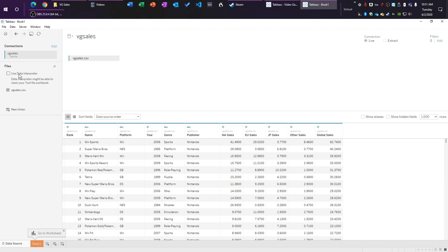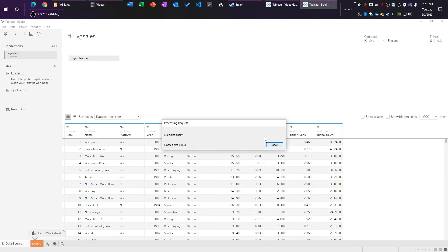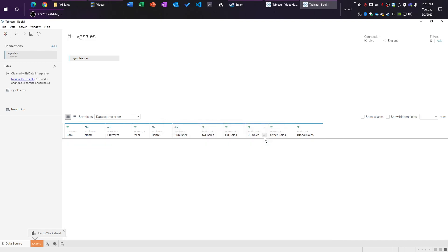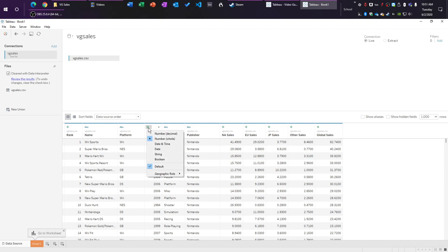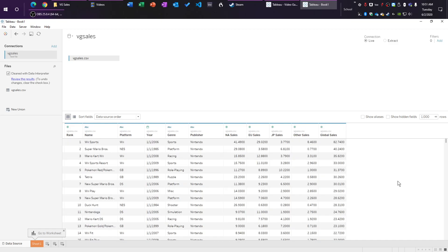So we're going to use the data interpreter. Sometimes it messes up your data, so sometimes you can't use it. But I always prefer using the data interpreter if it doesn't mess up my data. We're going to click on this year here because this isn't technically a number. This is a date. So we're just going to switch that to a date. There we go. It's all loaded. Perfect.